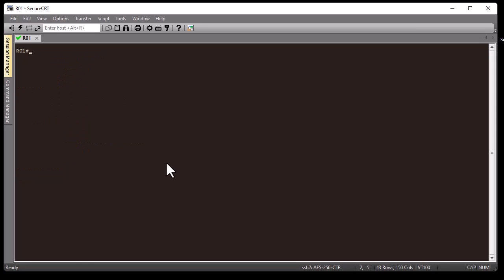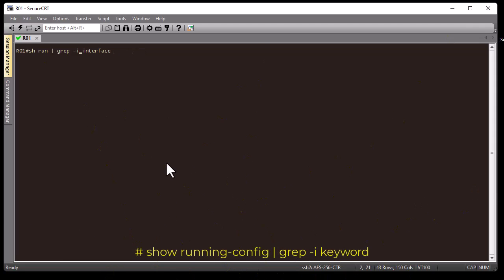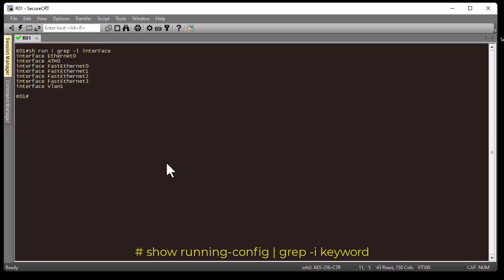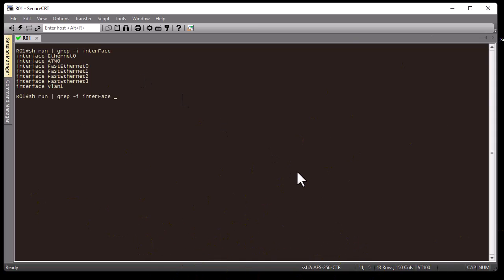Also, while 'include' is case sensitive, grep has the '-i' switch to make it case insensitive. For example, if I type 'Interface' with a capital 'I' using 'grep -i', I still get the same output because '-i' tells grep not to be case sensitive. I get the same result as before.